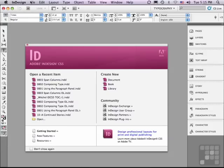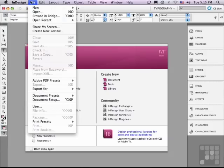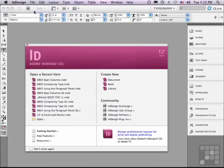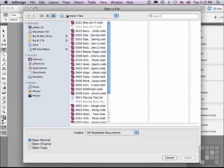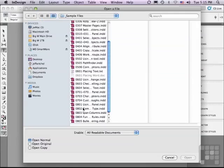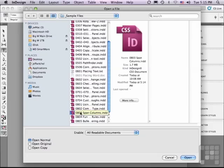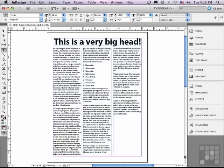If you'd like to follow along, go into the File menu to Open, and in the Sample Files folder, scroll down to 0803, Span Columns, and just click Open.